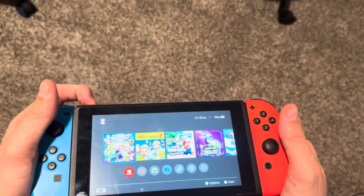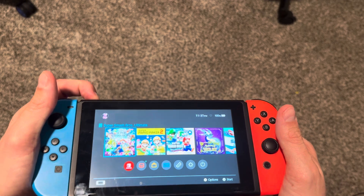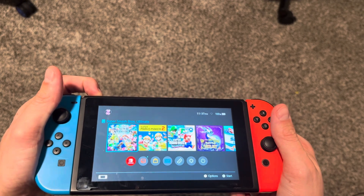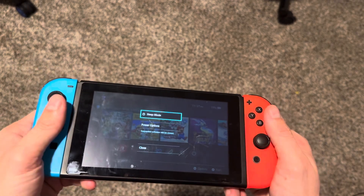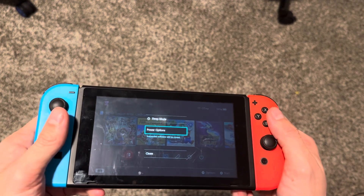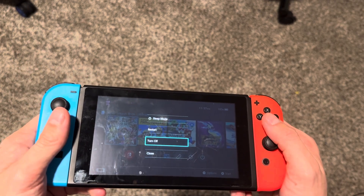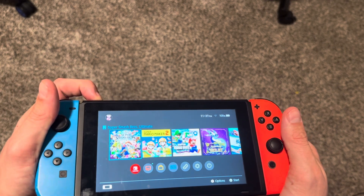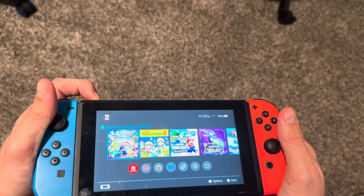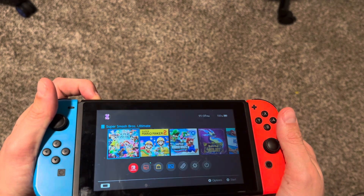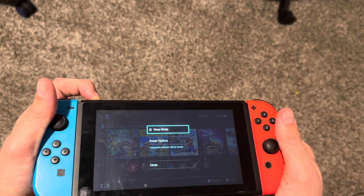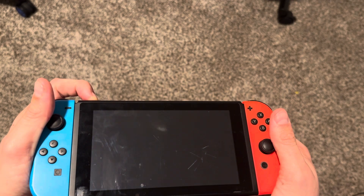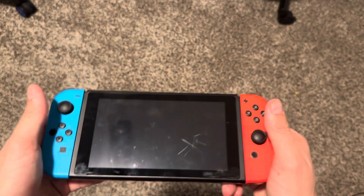First, you want to hold the power button at the very top, then go to power options and do turn off. If that doesn't work, you can also just hold the power button down until it turns all the way off.